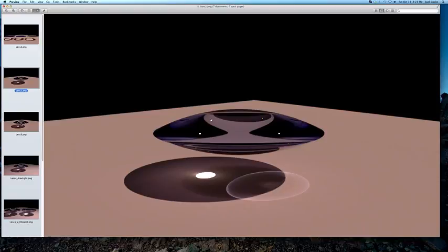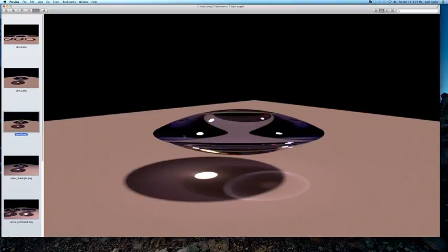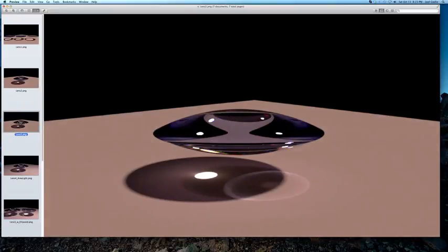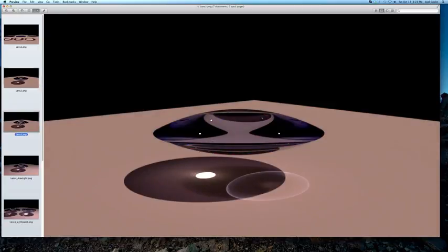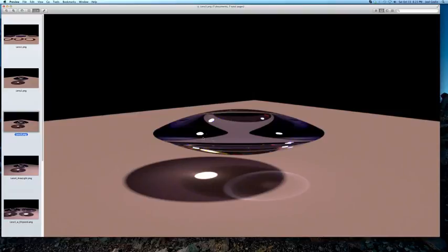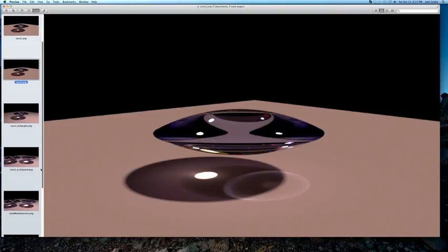But then I changed the sun size to 10. Again, here's the sun size at 1, here's the sun size at 10. You see there's a little more dispersion artifacts in here, but that's about all you notice. And then the reflection is a little bit bigger. It's basically you're setting the size of the sun to be bigger.